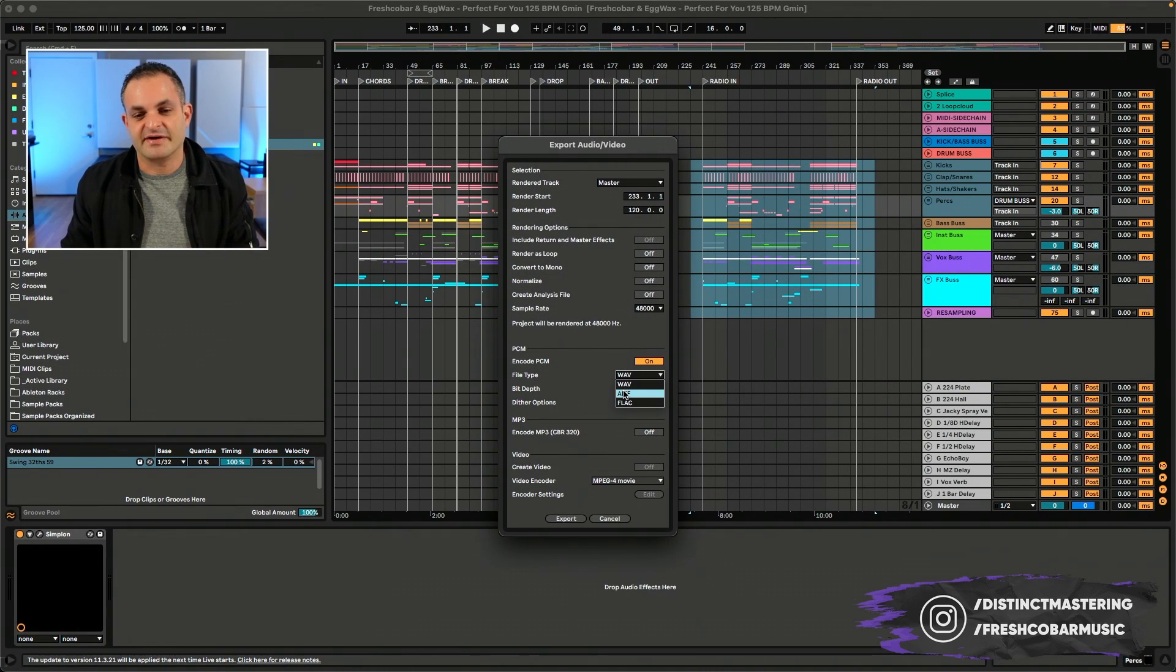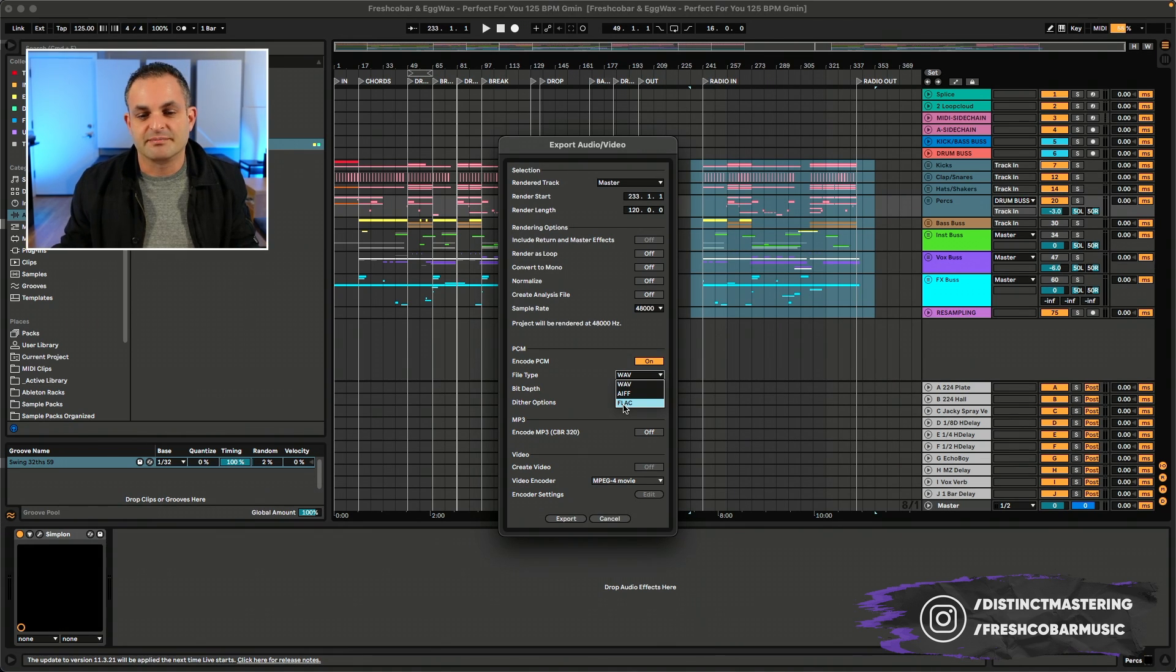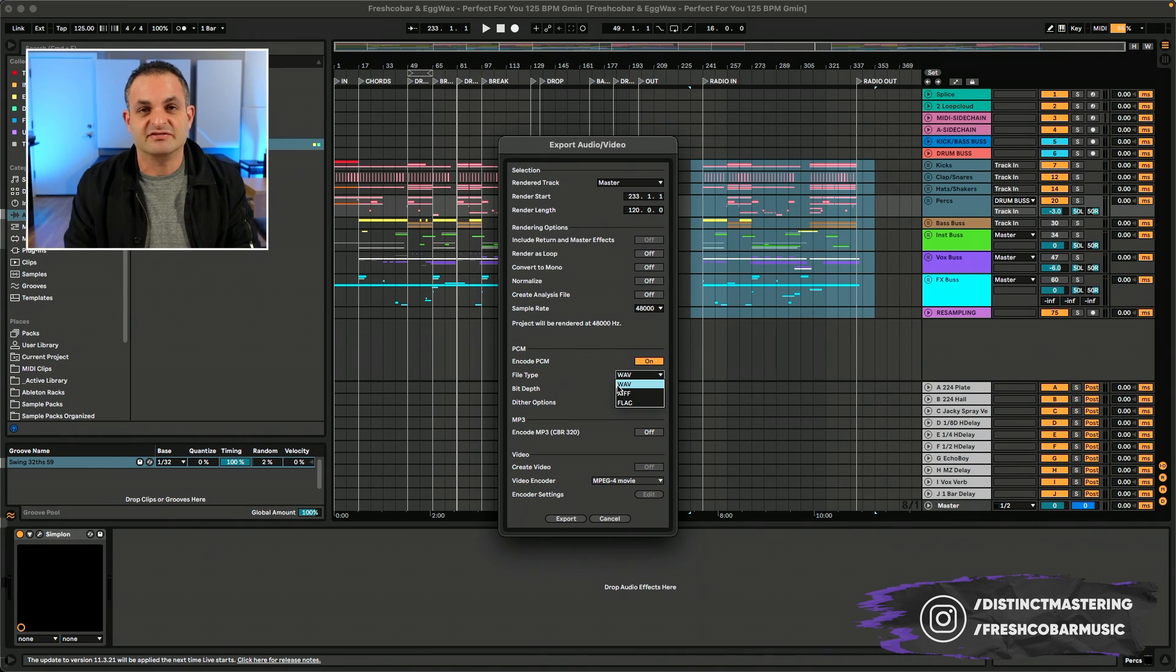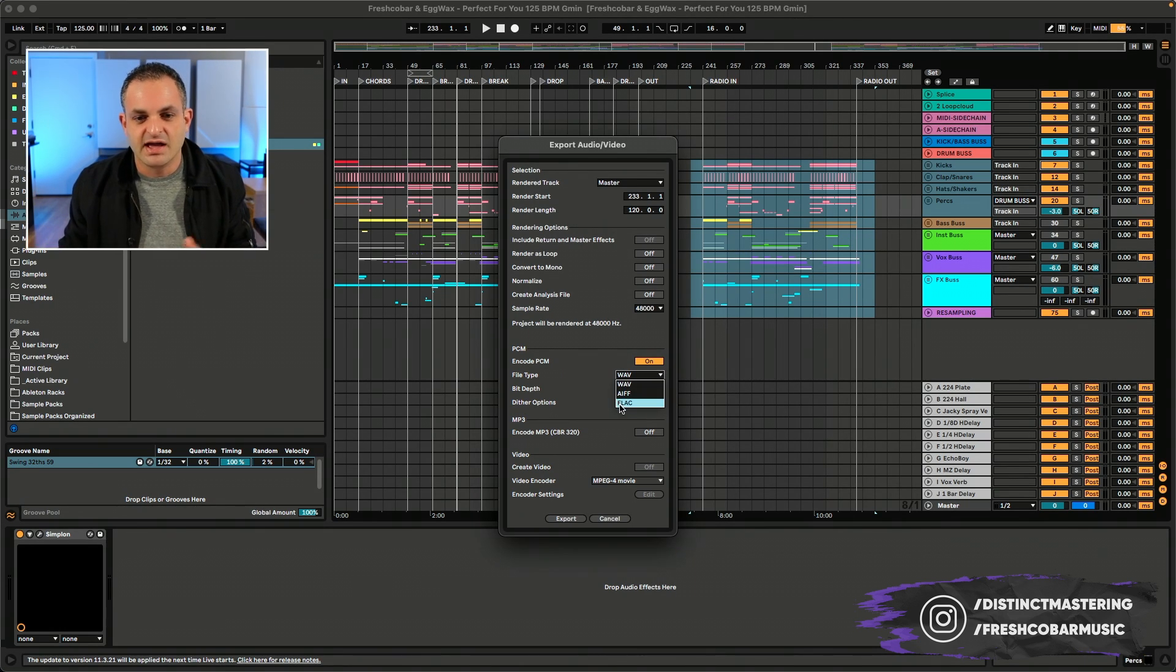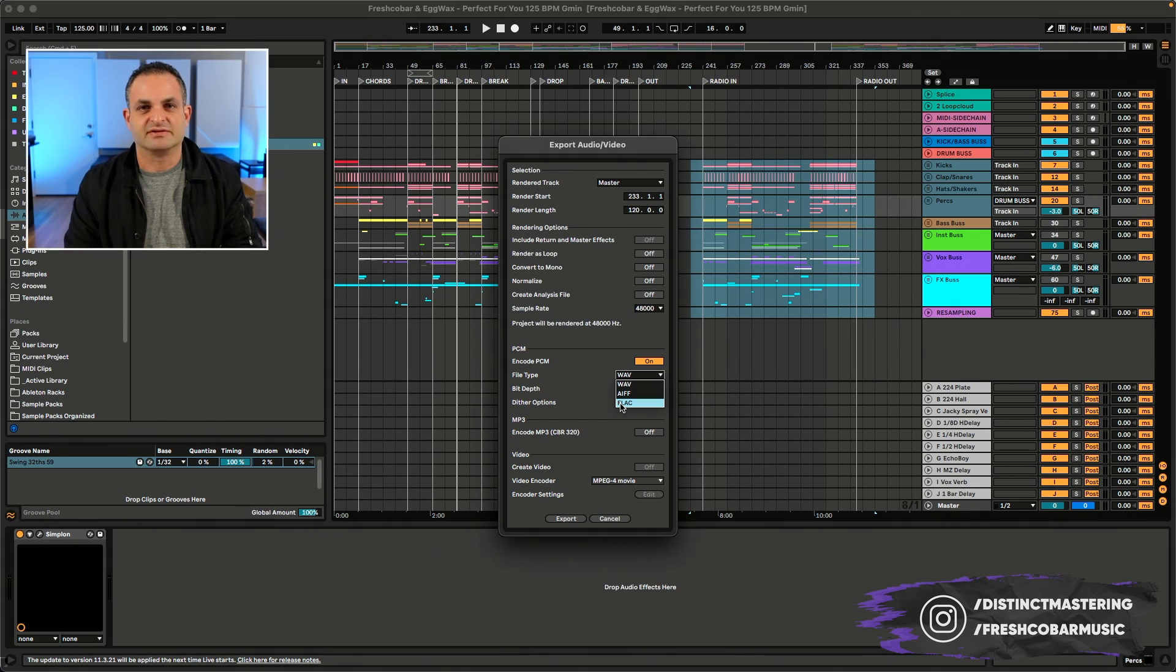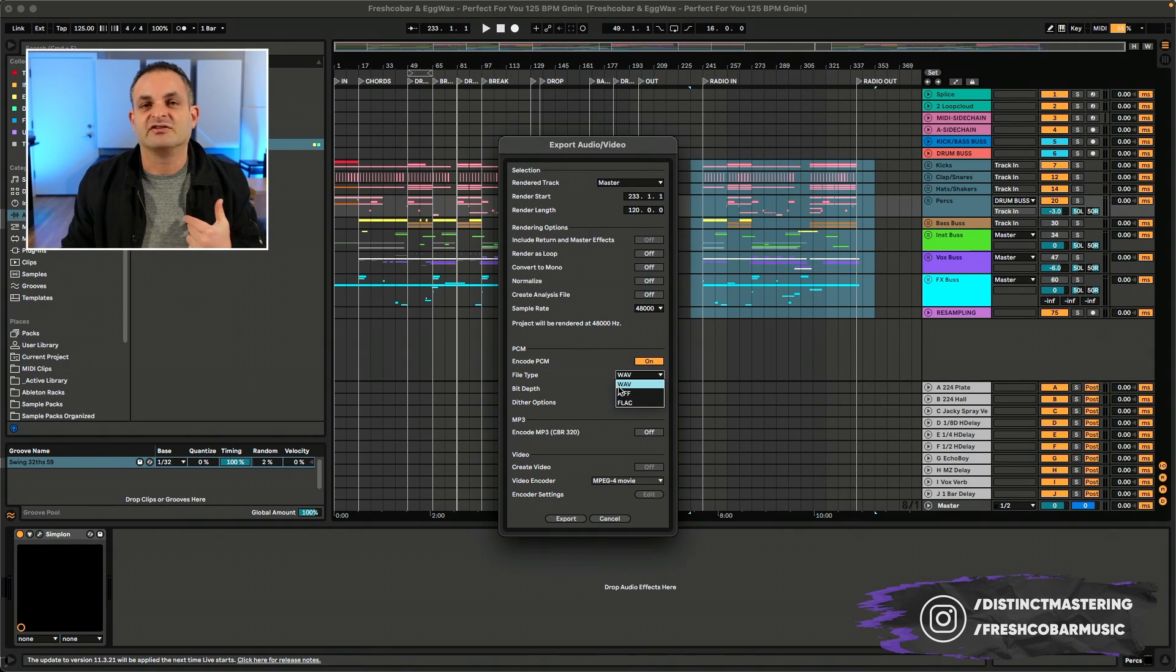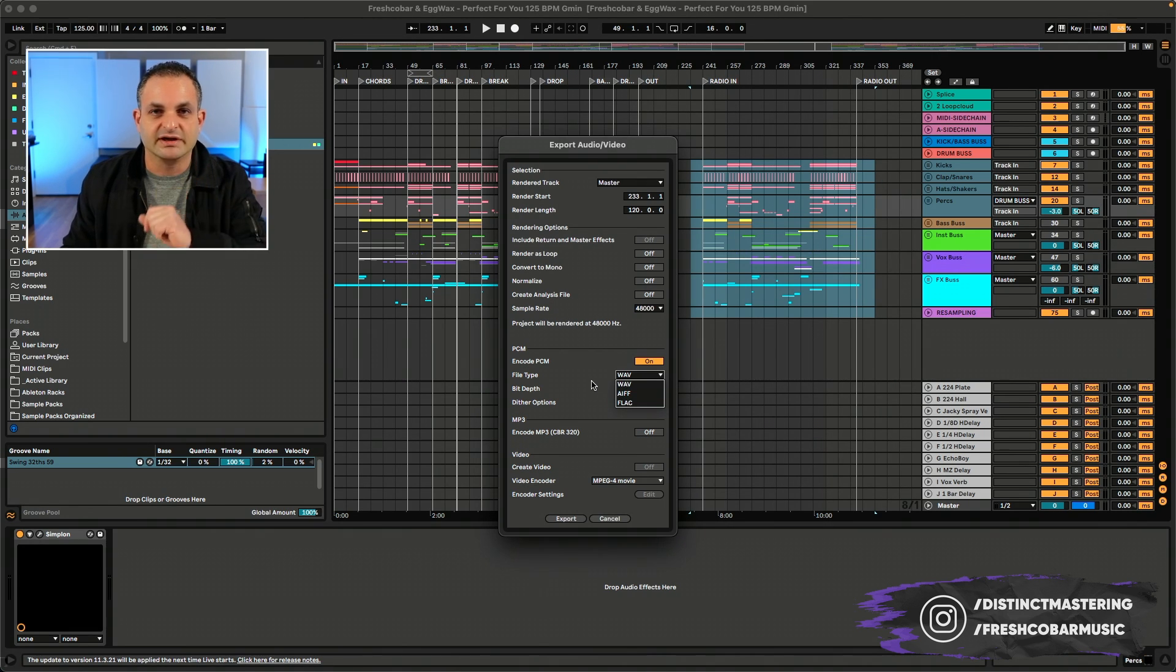Now let's talk about file types. You have WAVE, AIFF, and FLAC which is a free lossless audio compression format. The differences are here: WAVE is kind of like the PC version, AIFF is kind of the Mac Apple version, and then FLAC. I actually don't receive a lot of FLAC files but it is a common file format. I stick to WAVE. Some people use AIFF. Really no difference between the two.